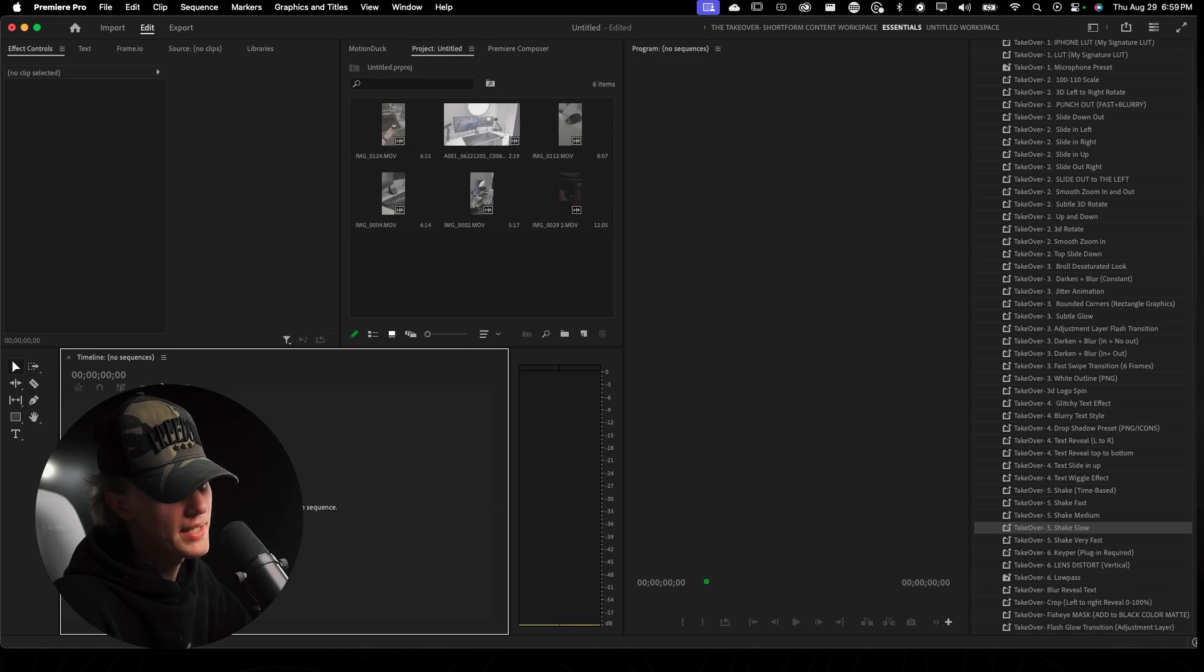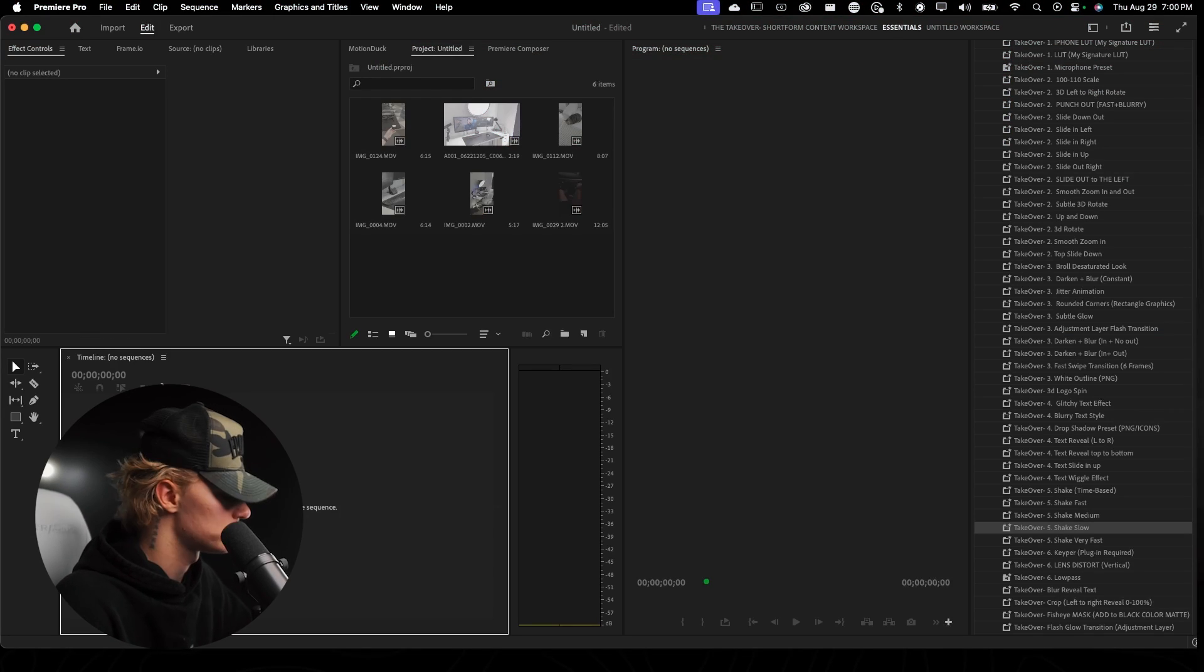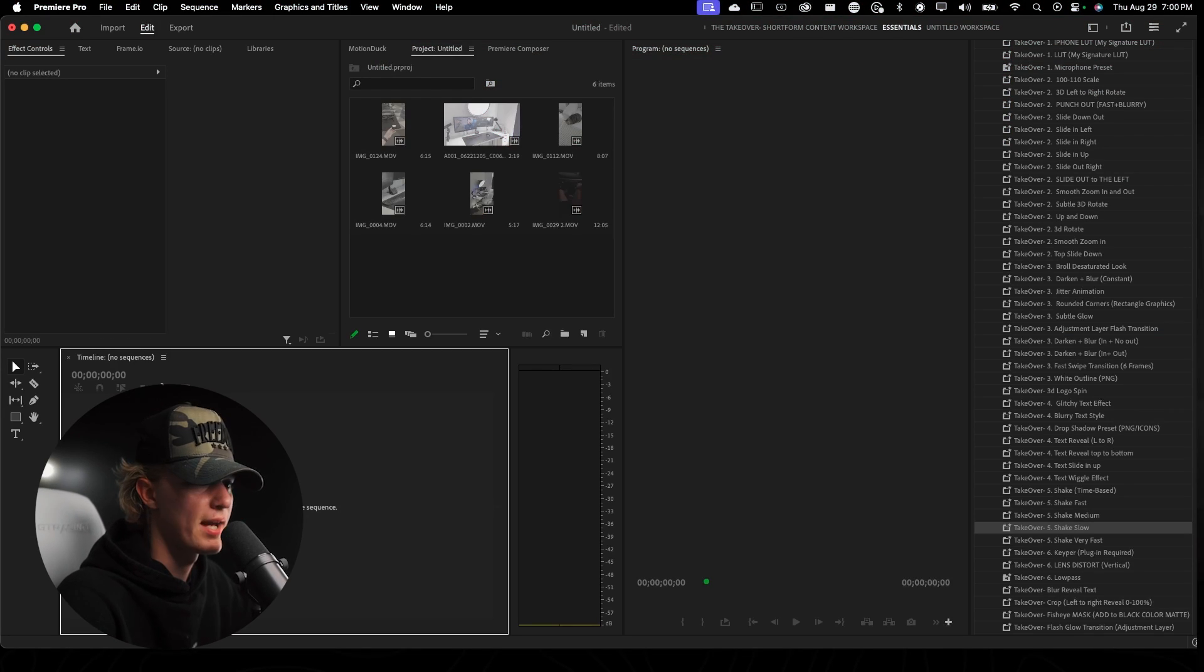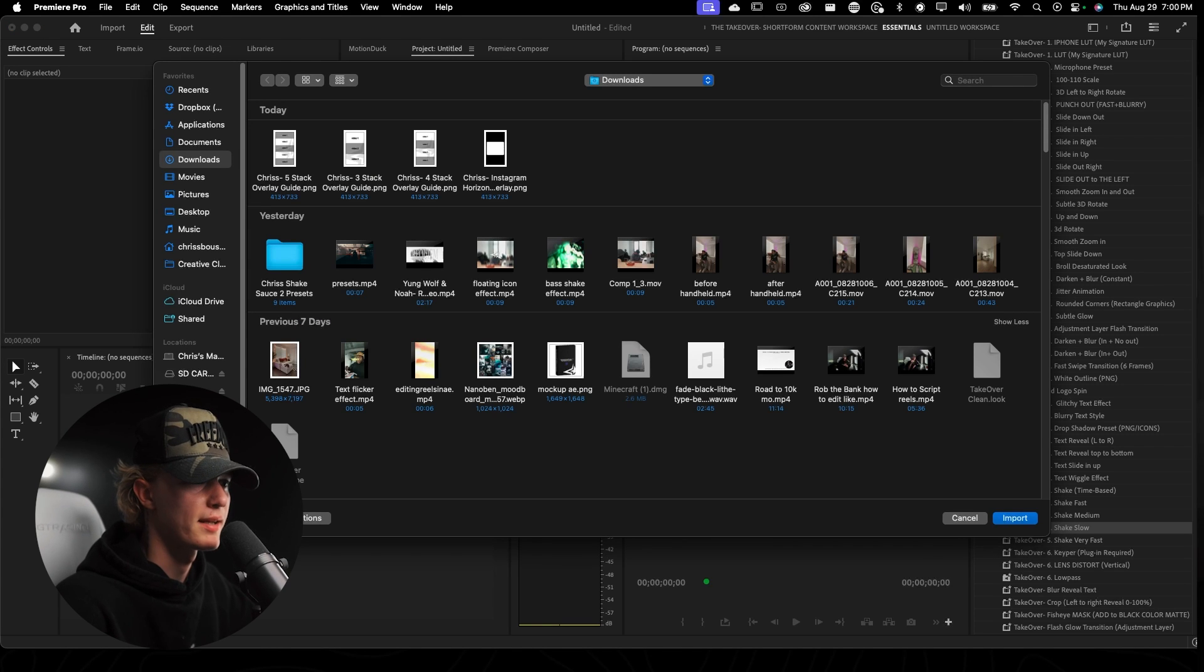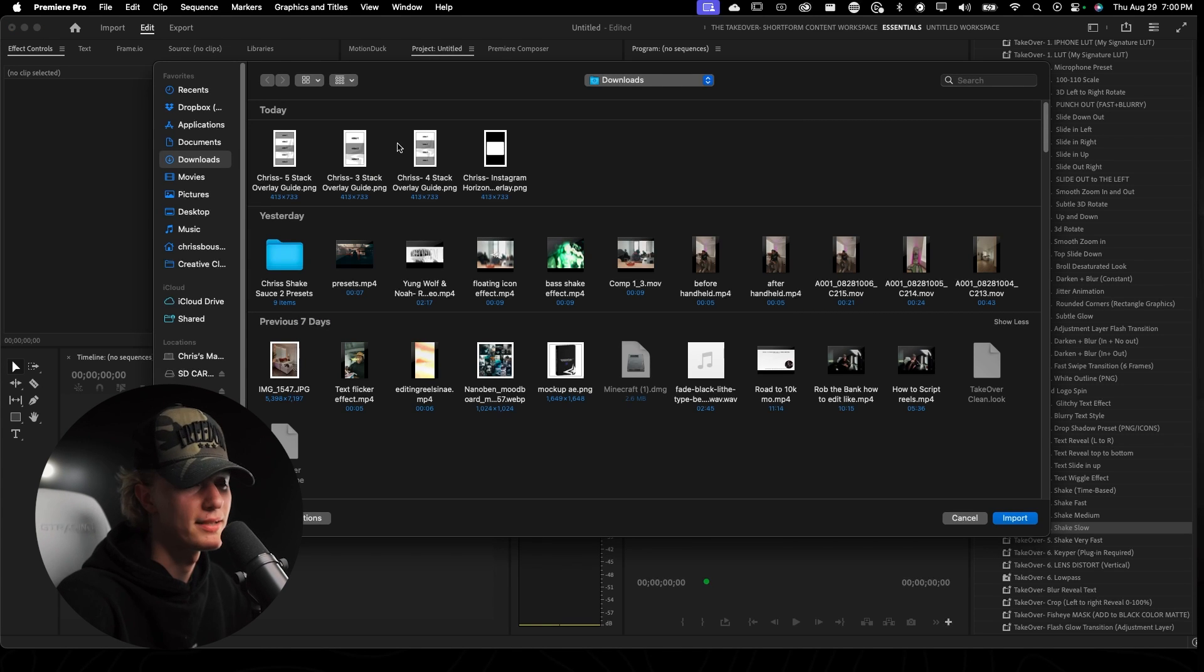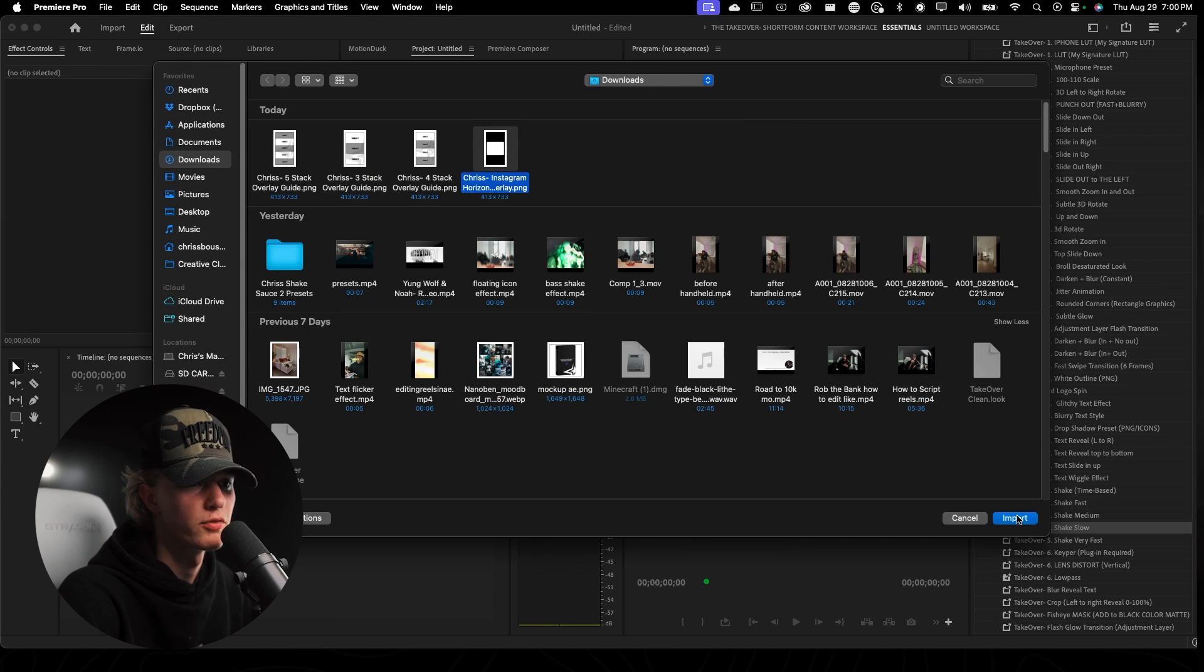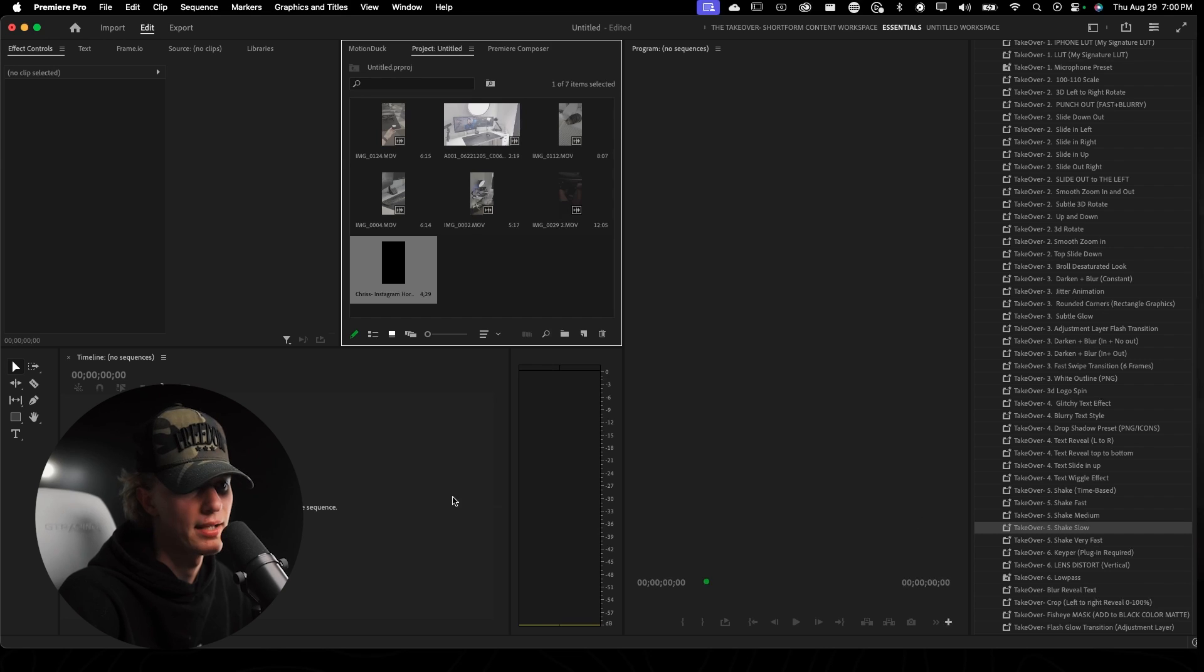So we are inside of Premiere Pro and I'm going to import the overlay which if you want to cop it, it is absolutely free down in the description. It's going to be a Google Drive link for you guys to use.